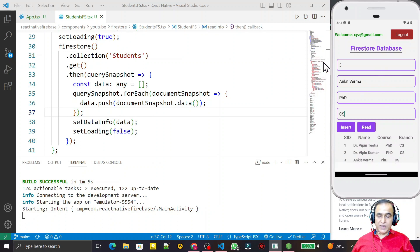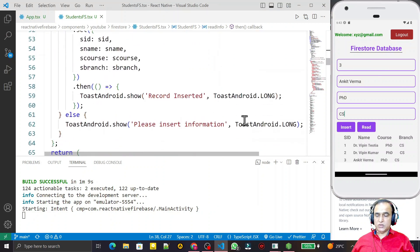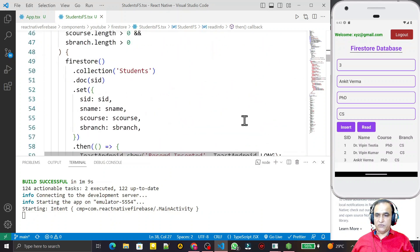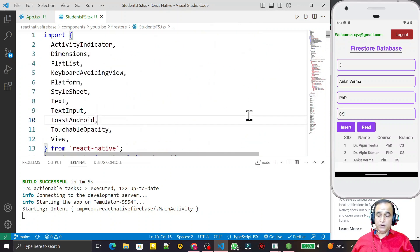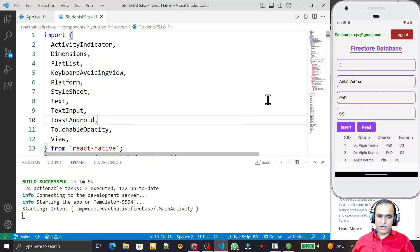So like this way you can insert more records and fetch more records from the server. In this video I tried to explain in a very simple way how to fetch data from Firestore using React Native with TypeScript. See you in the next video for updating and deleting the same records. If you liked it, please subscribe. Thank you for watching.